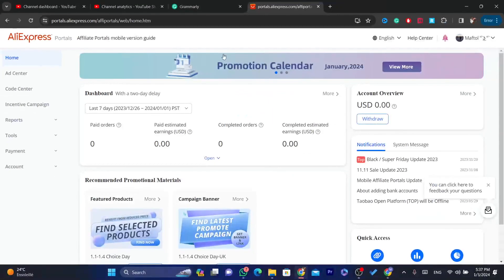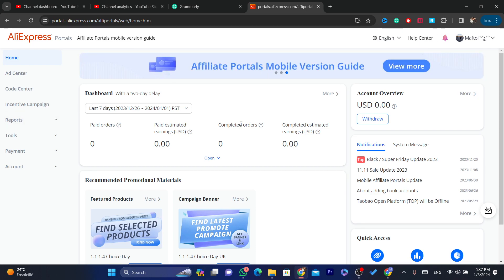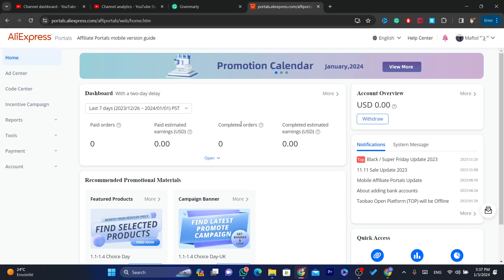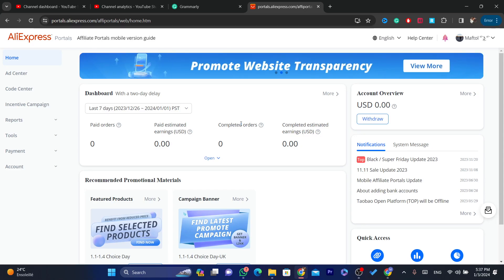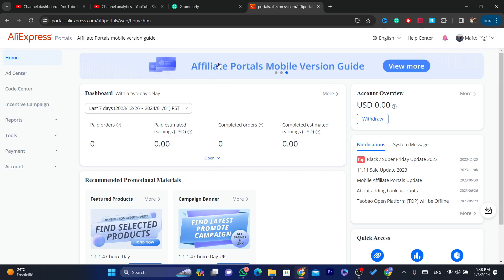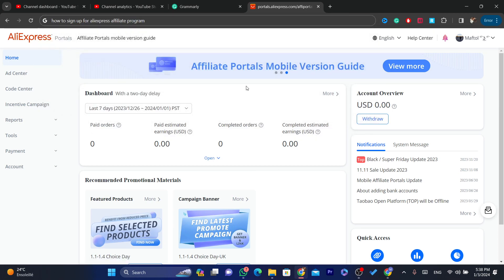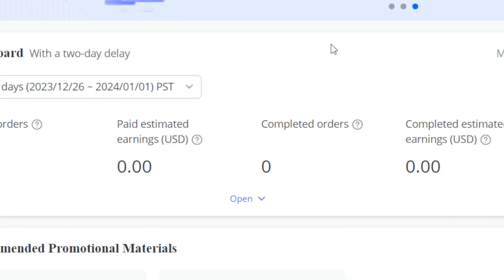Click on 'Affiliate Program.' Now, as you can see, I have already joined the AliExpress affiliate program, which is why it shows me my earnings and my links. If you have already joined the AliExpress affiliate program and want to get the customer link, I'll leave a video on the cards in the top right. But if you haven't joined yet, this video is for you.